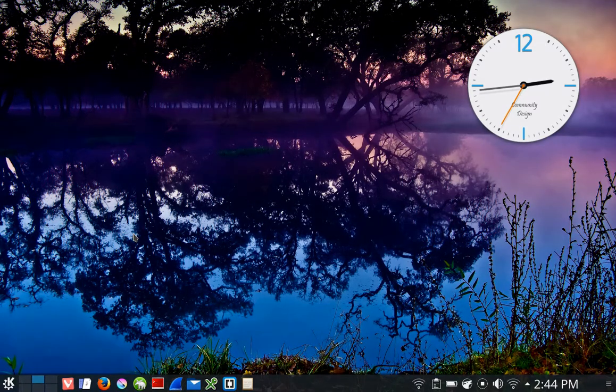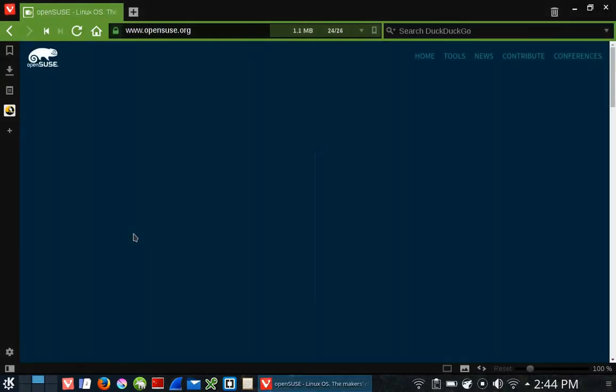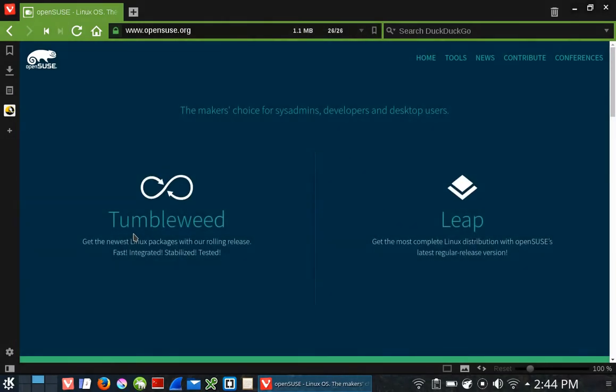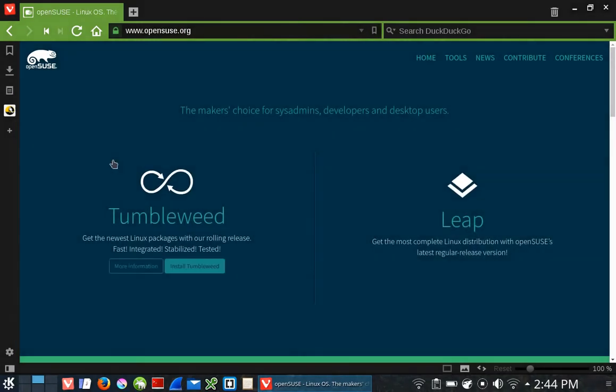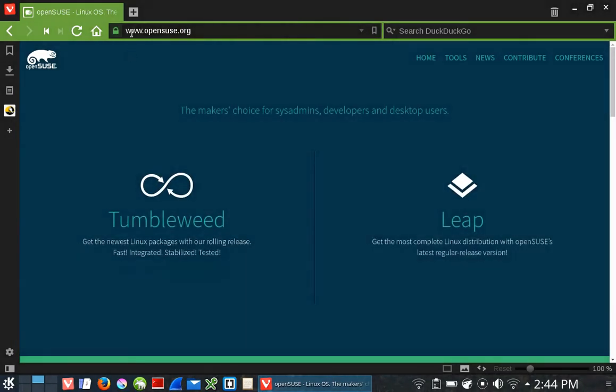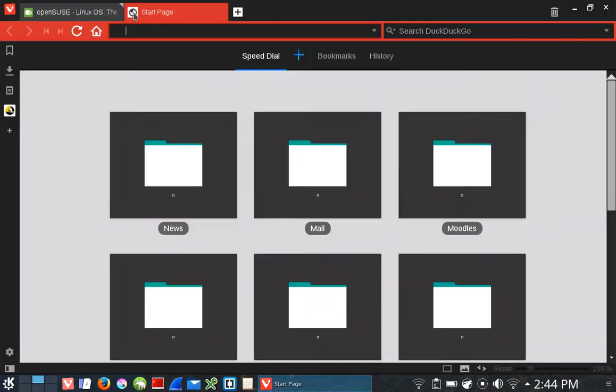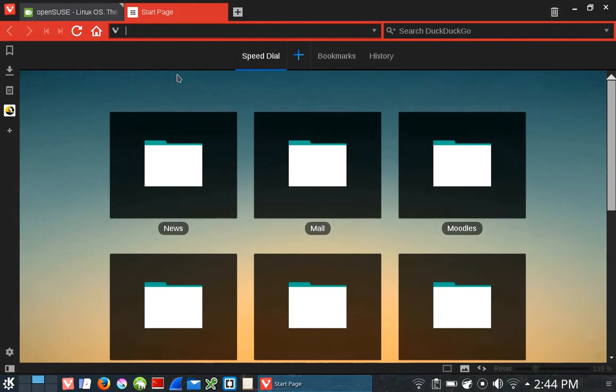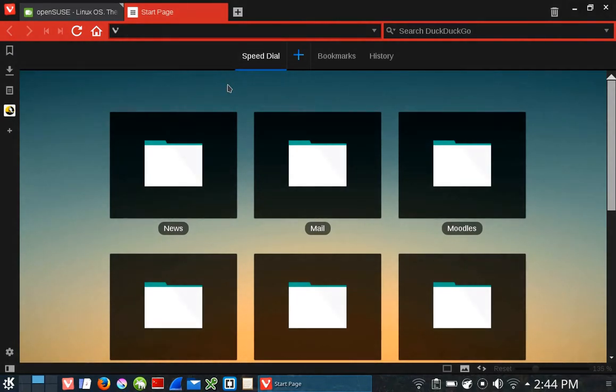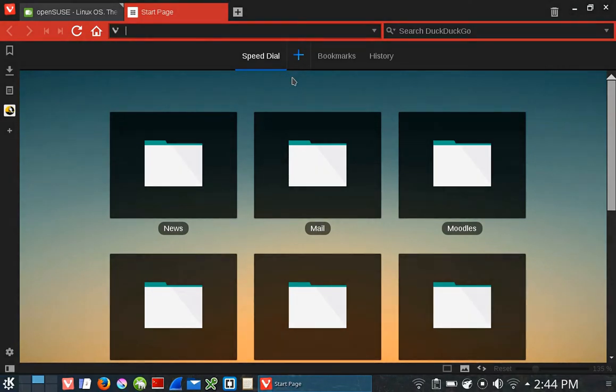Once the Vivaldi web browser opens, it's set to the homepage of OpenSUSE.org. Let me click on a new tab. It brings up this speed dial which I really like. I've configured it exactly the way I want it to be.